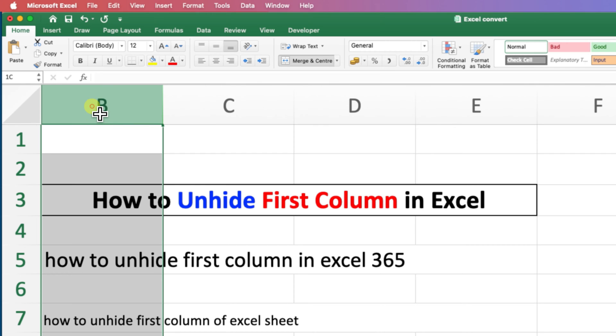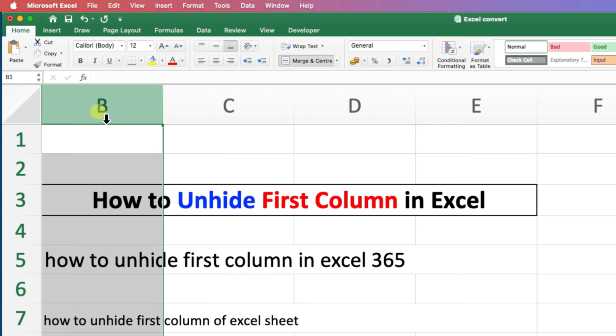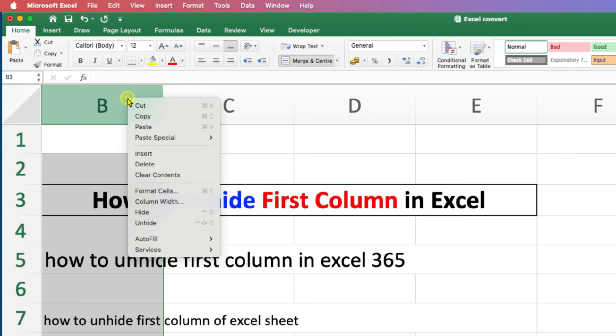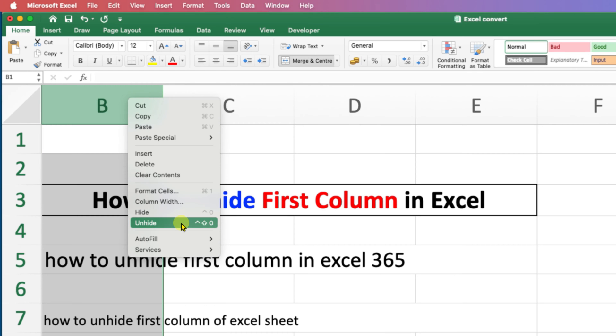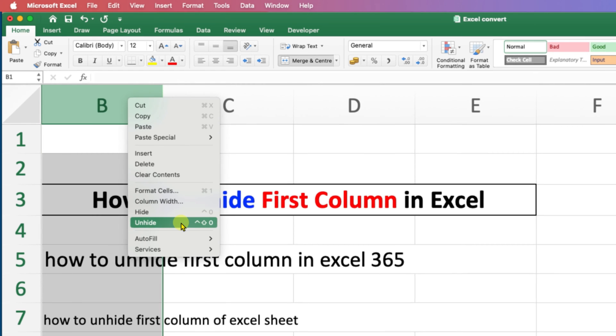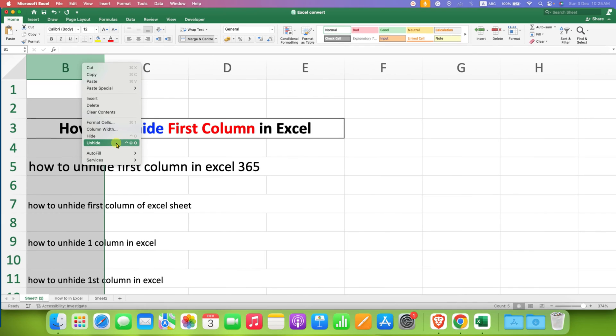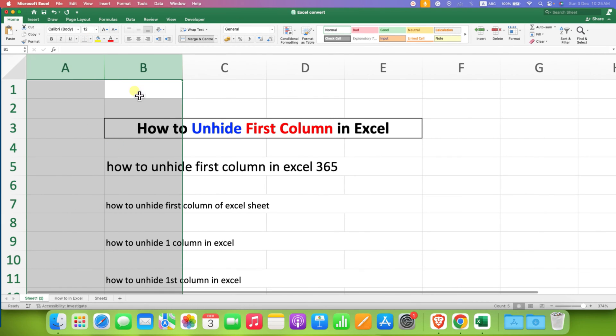hold the click and then move to the extreme left of the screen. After doing this, release the click, now right click on B and you will see the option of unhide. We can use this option to unhide column A now. After clicking on unhide, column A is appearing.